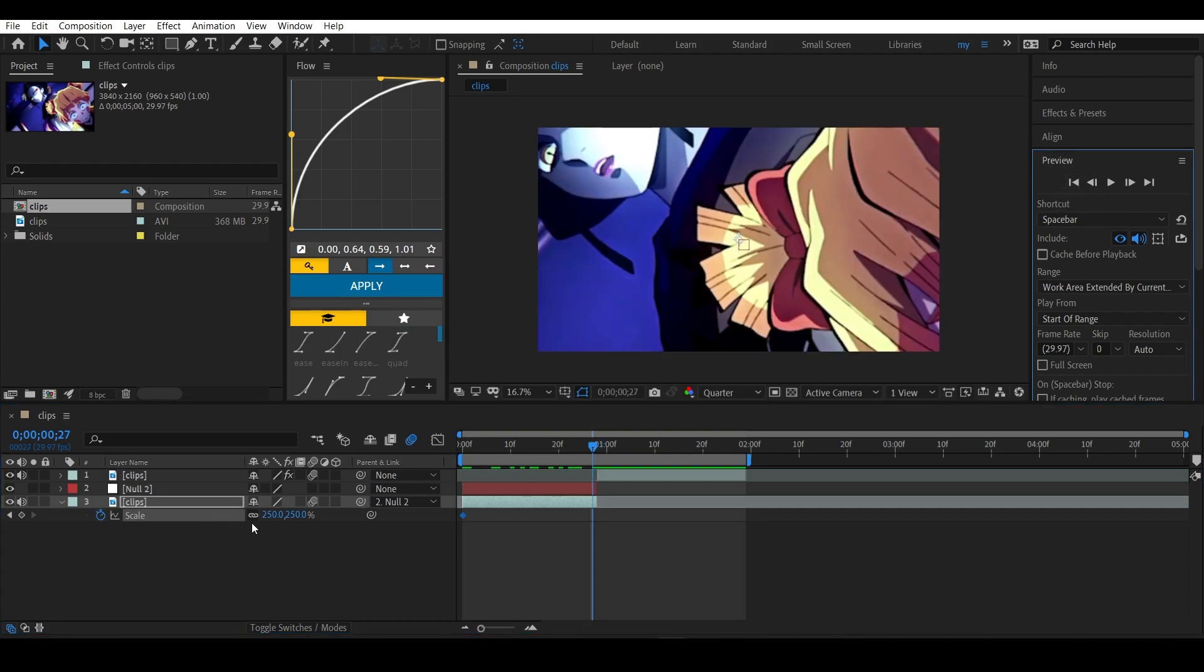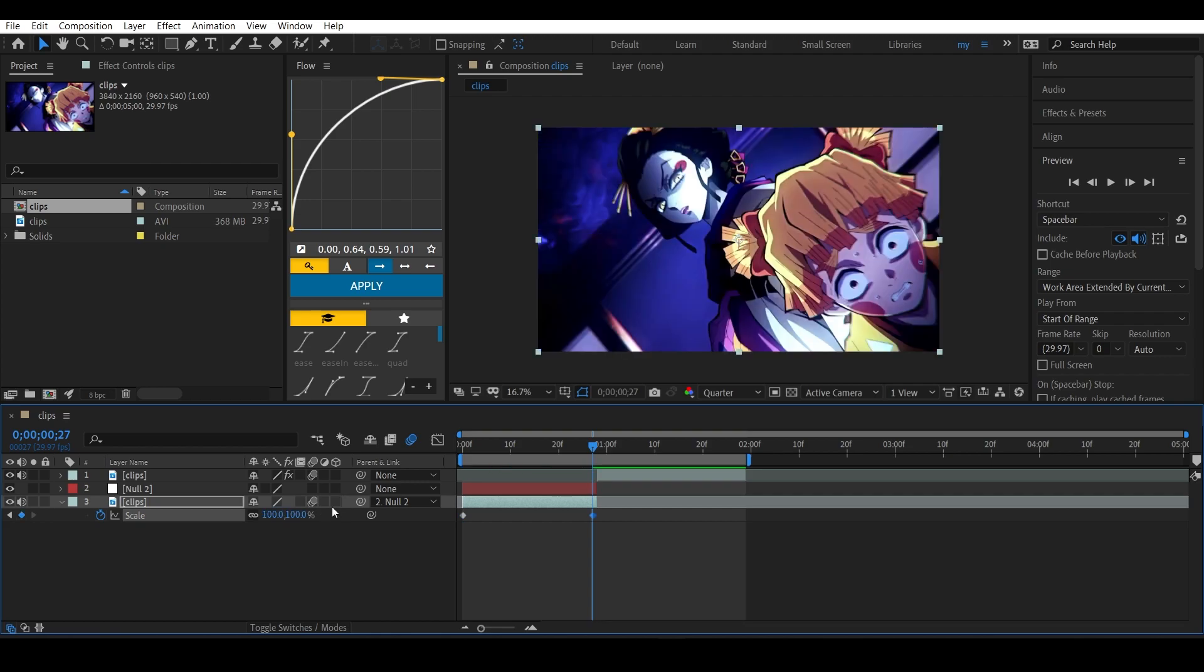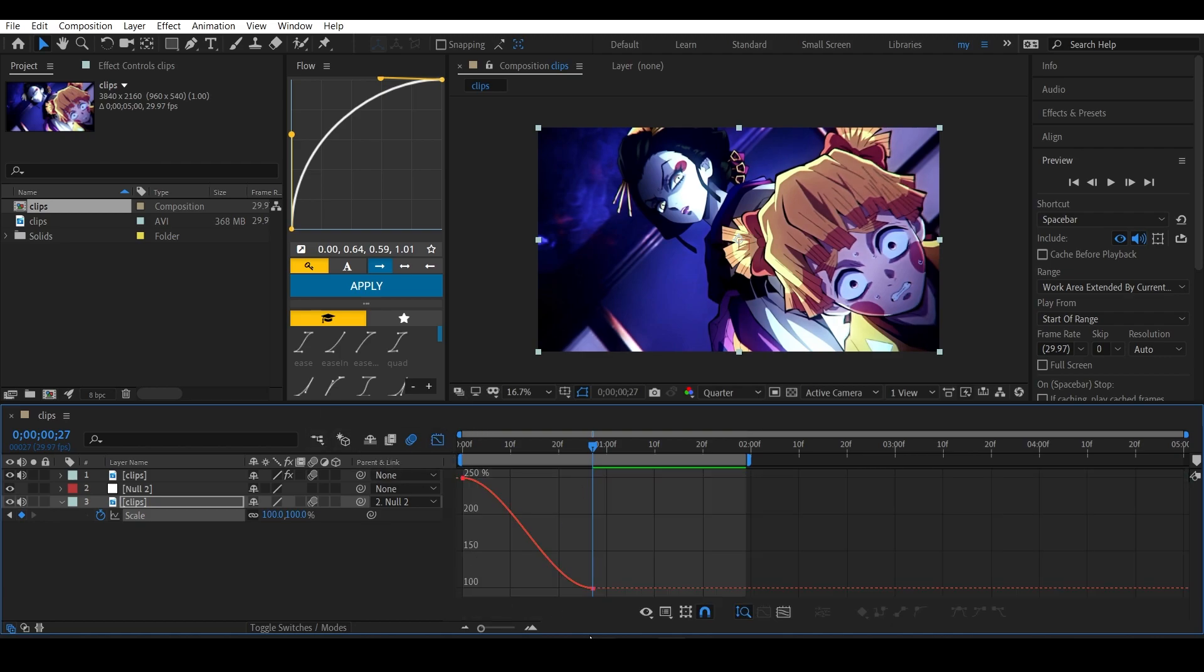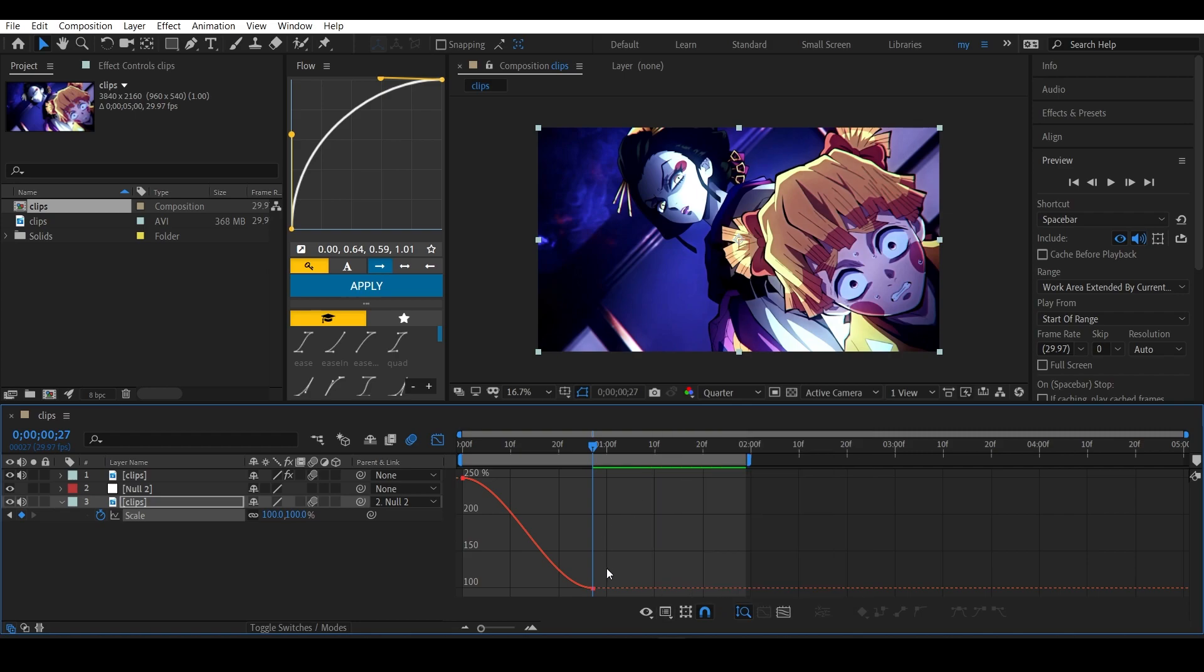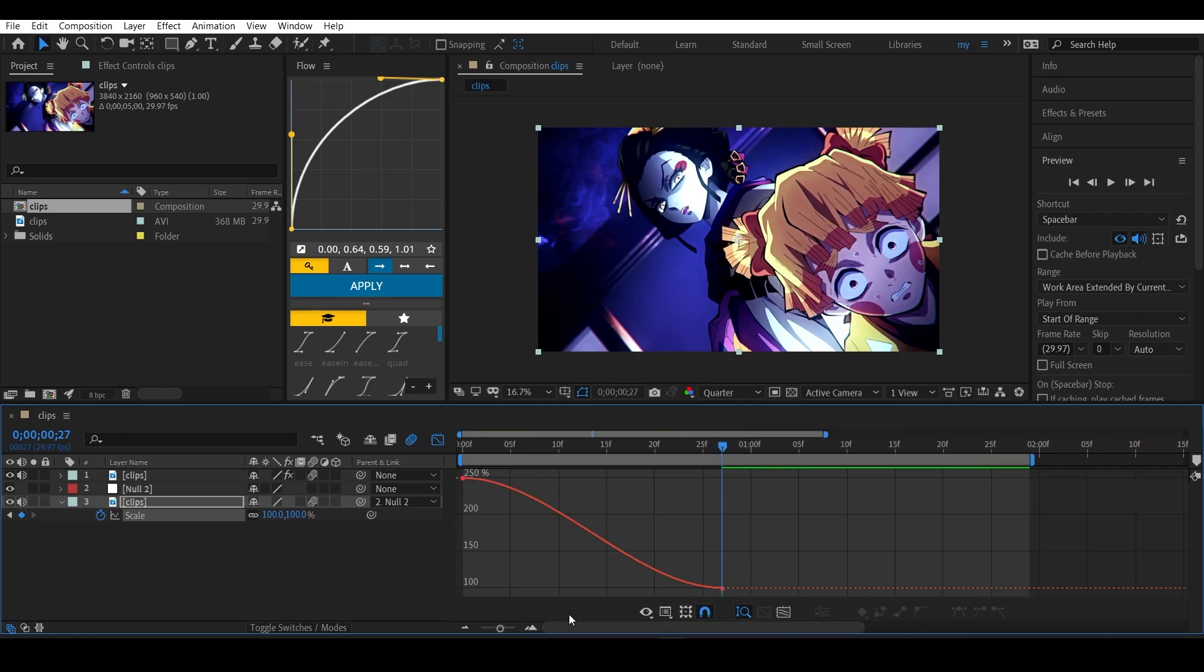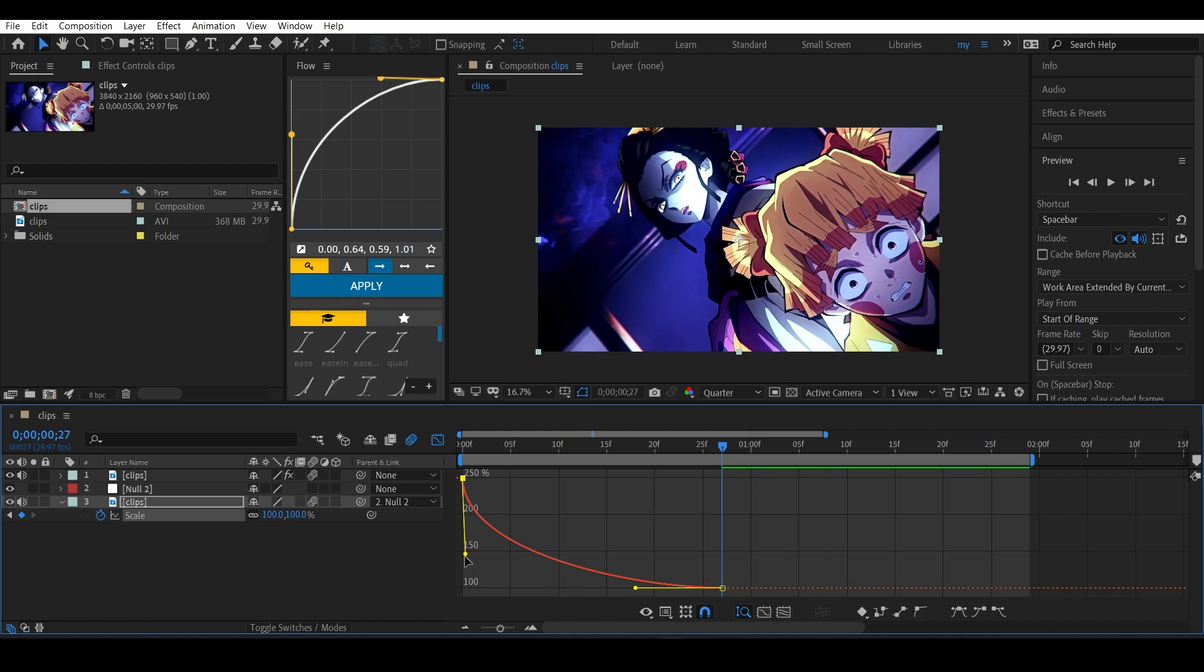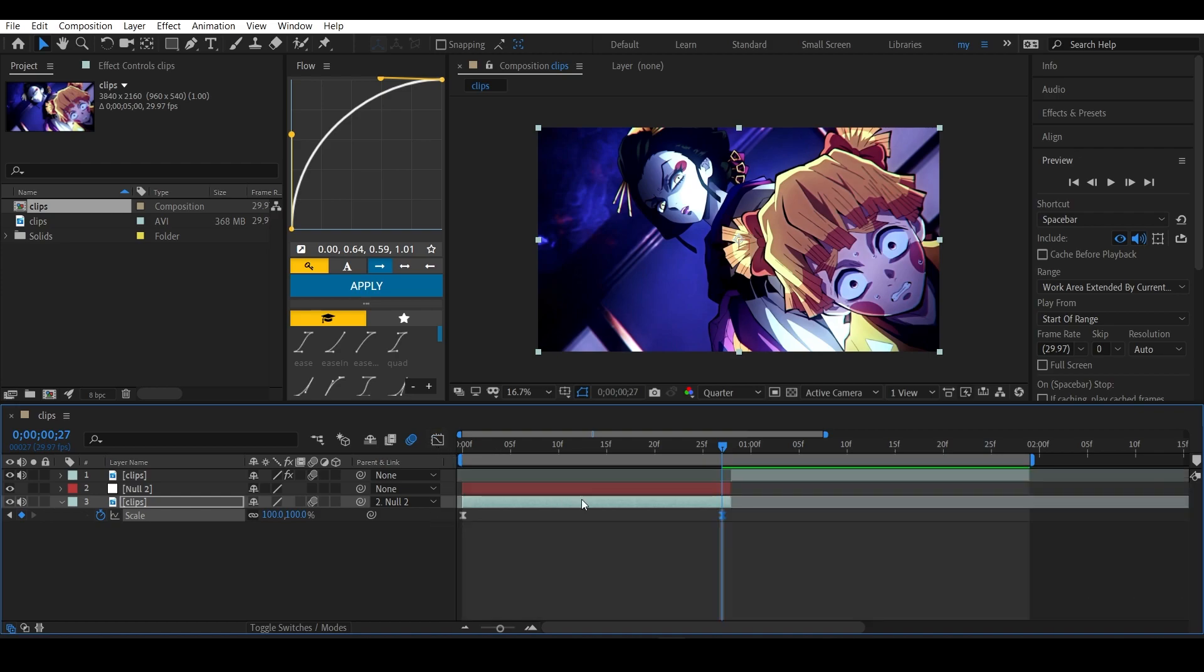It will automatically add a keyframe there. Now highlight these keyframes, press F9 to ease them, then open up the graph editor. This is the value graph, by the way, not the speed graph, so make sure you are editing in the speed graph as well. Now let's adjust the graph. Make your graph sharp because we want that zoom out very quickly - that's how easing scales work.